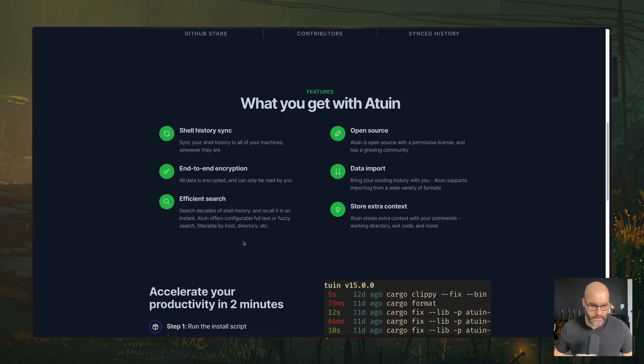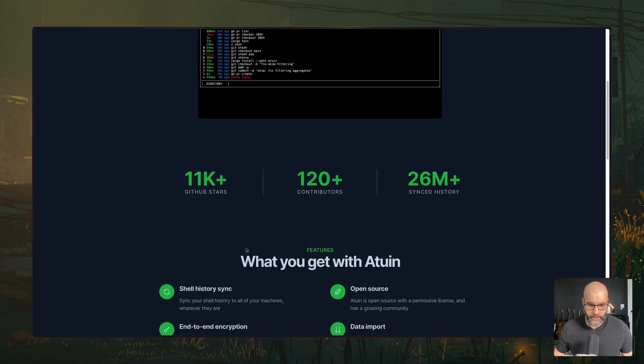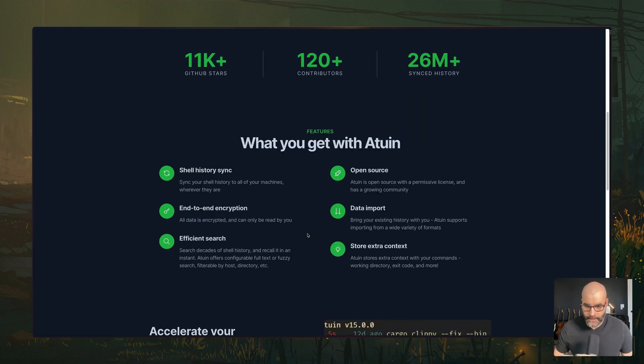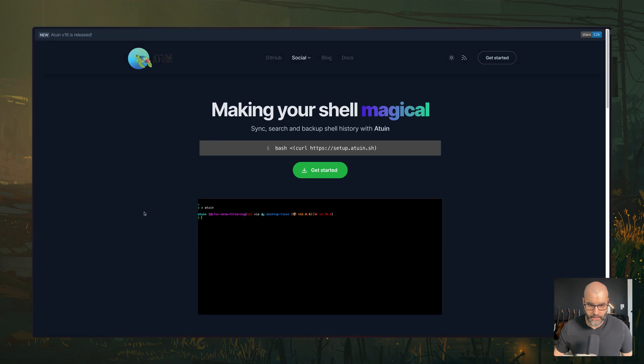you see that it has an interface similar to FZF and you can search all the different commands you ran and just run them. One cool thing about this is that you can install it on a server and then you can synchronize the history between different machines. I can see myself using this between different dev servers, development servers, and then have the same commands available on all machines.